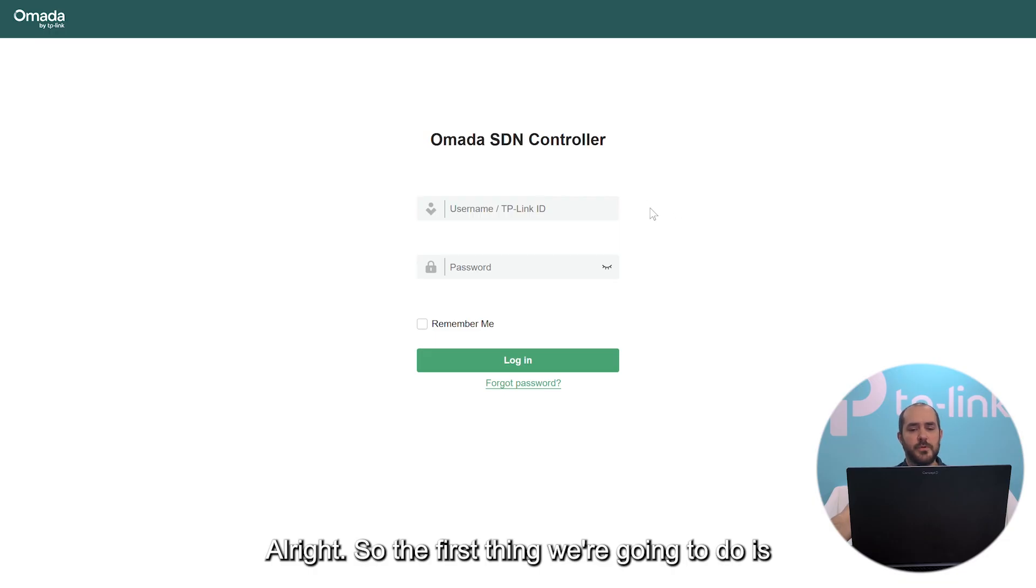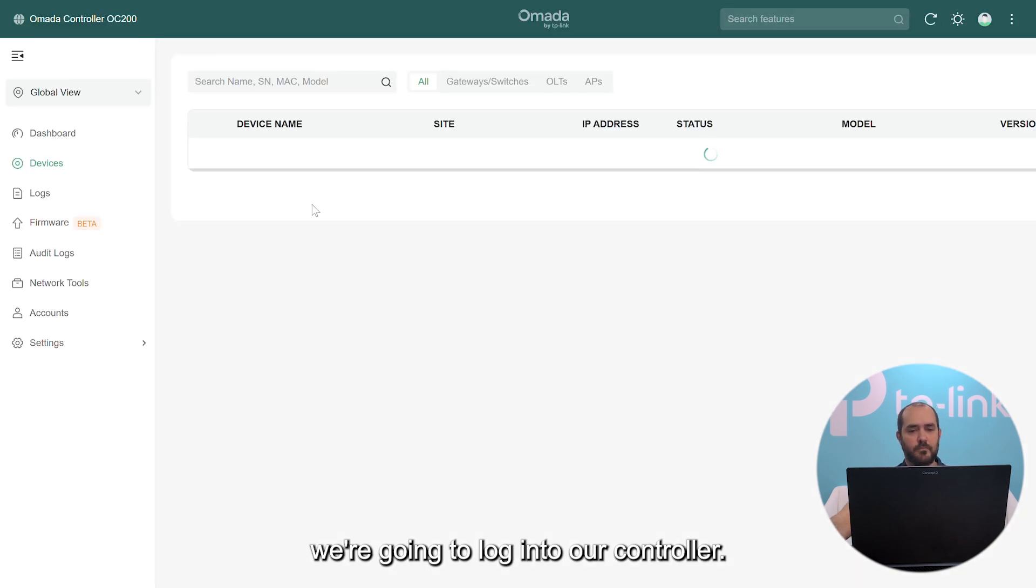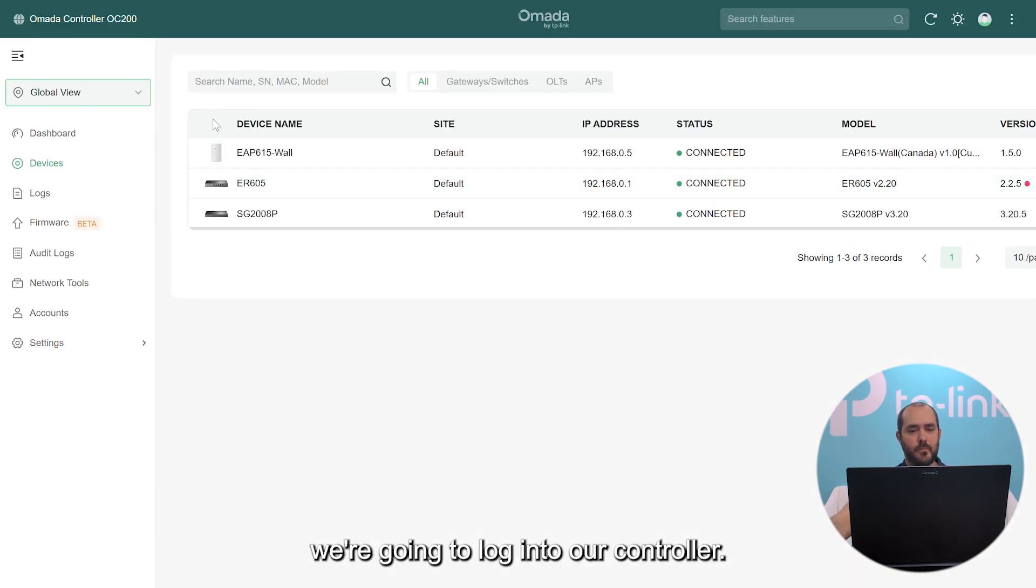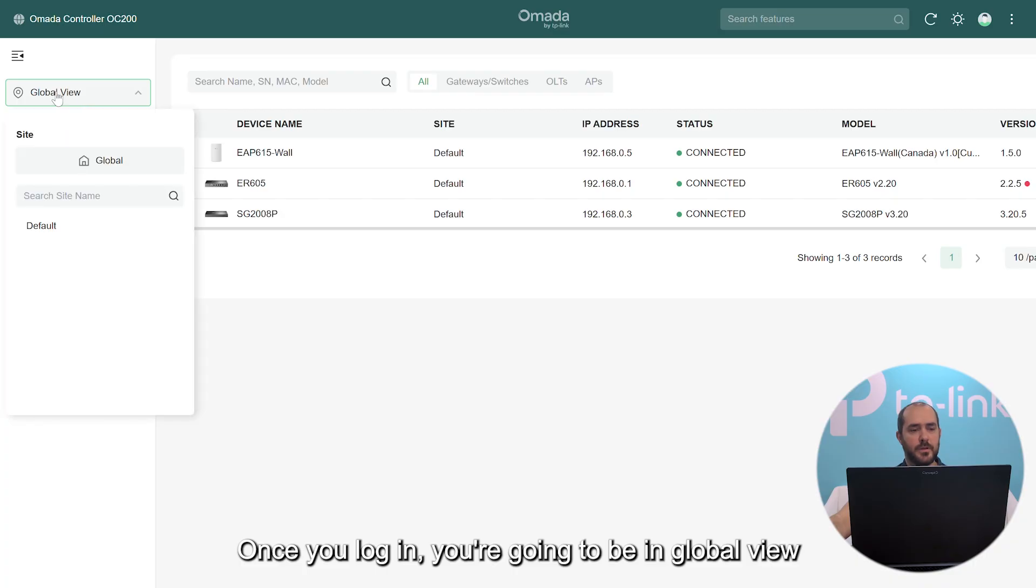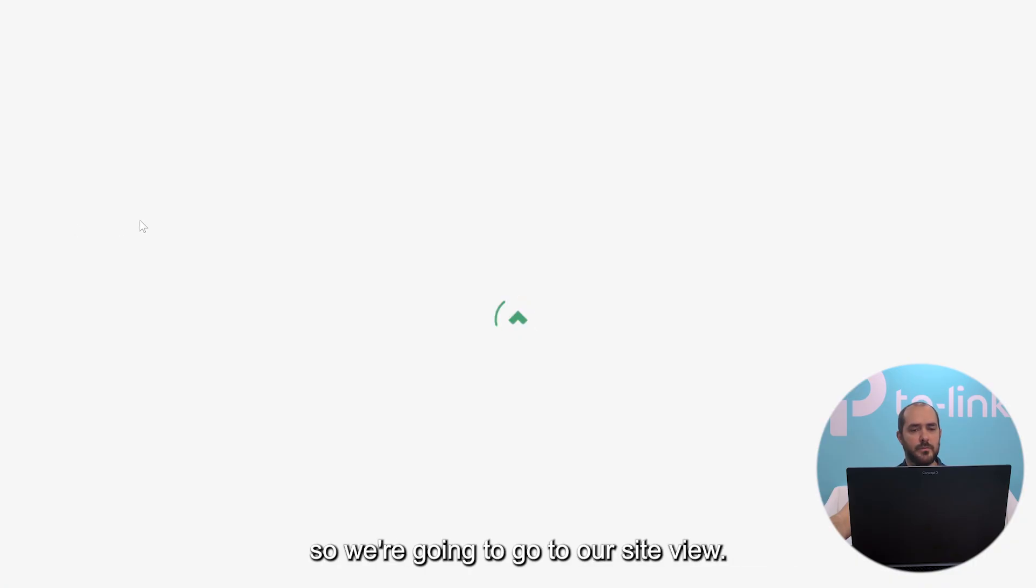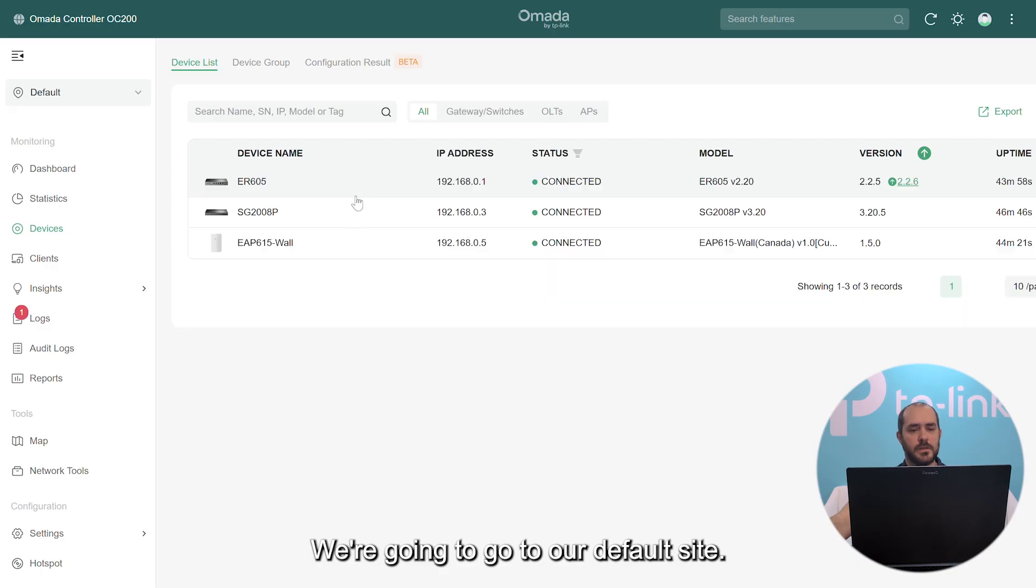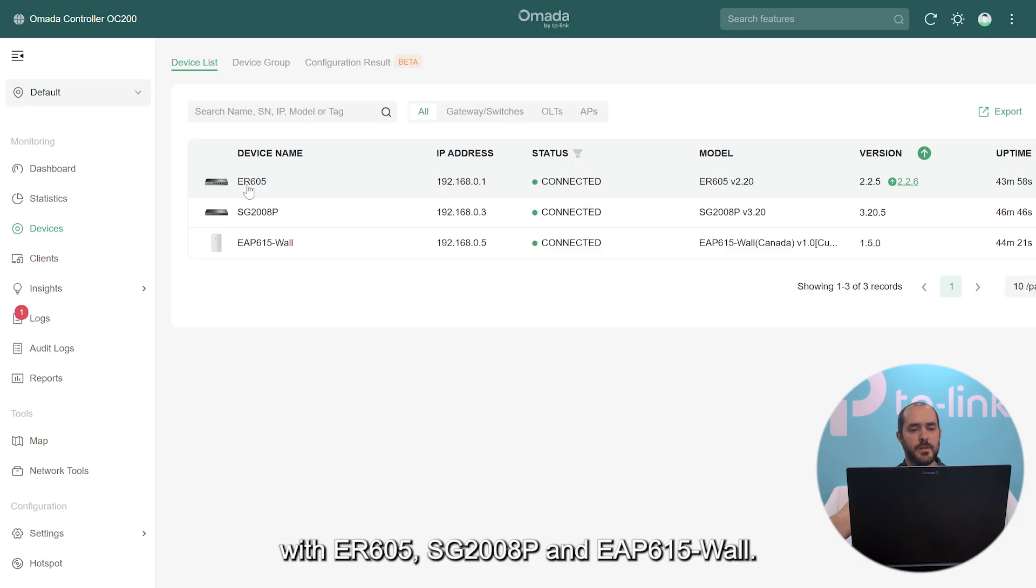The first thing we're going to do is log into our controller. Once you log in, you're going to be in global view, so we're going to go to our site view. We're going to go to our default site. Once you're here, we're going to do today's practice with an ER605, an SG-2008P, and an EAP-615 wall.